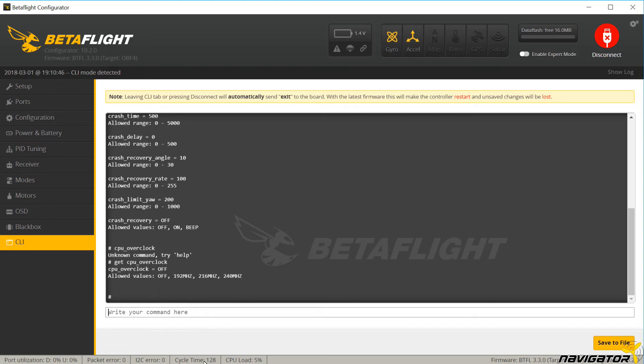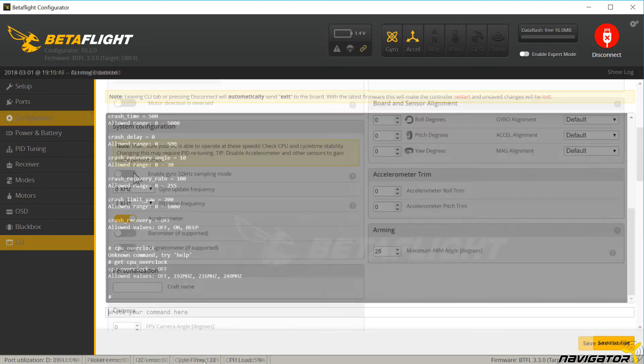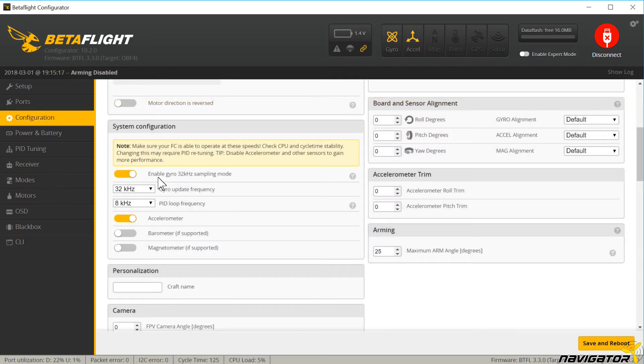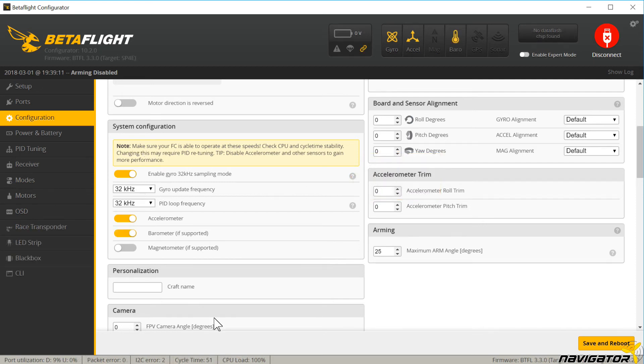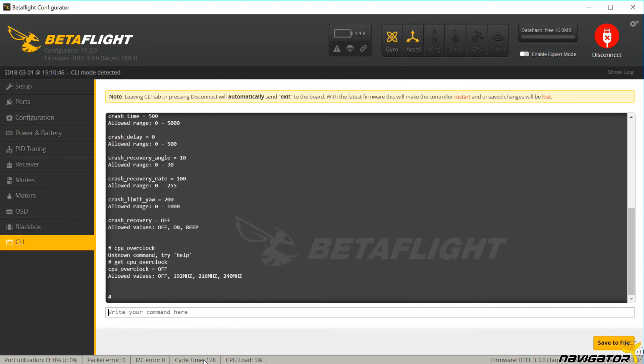Overclocking reduces the load and decreases the cycle time. Therefore features can be activated which would have taken up too much resources with normal CPU frequencies. The overclocking may lead to system instability or even fry the CPU.